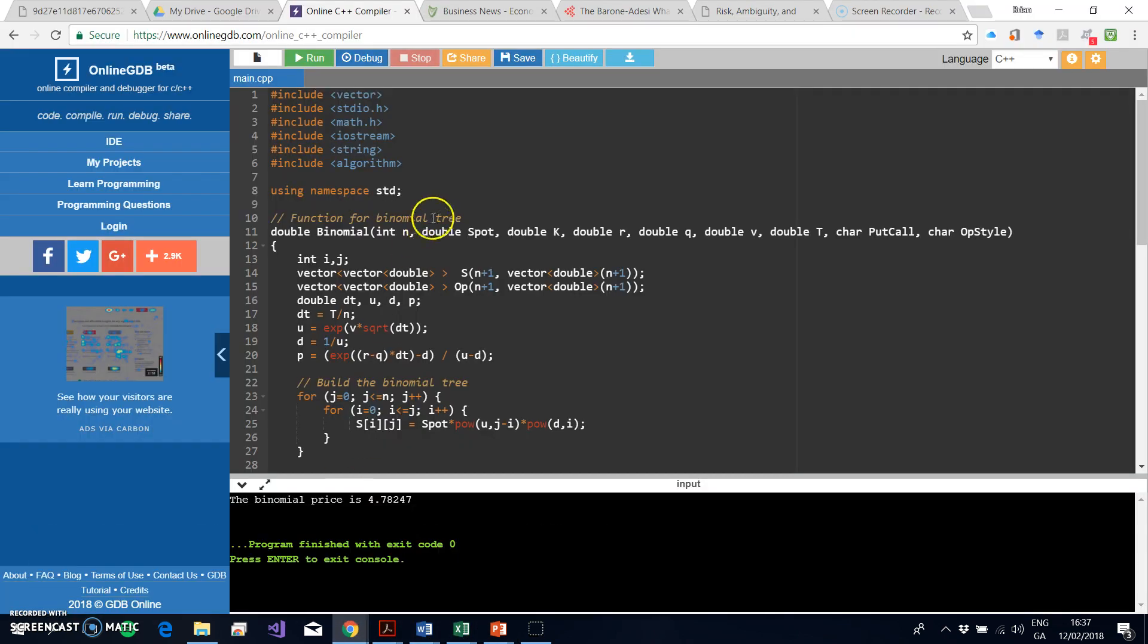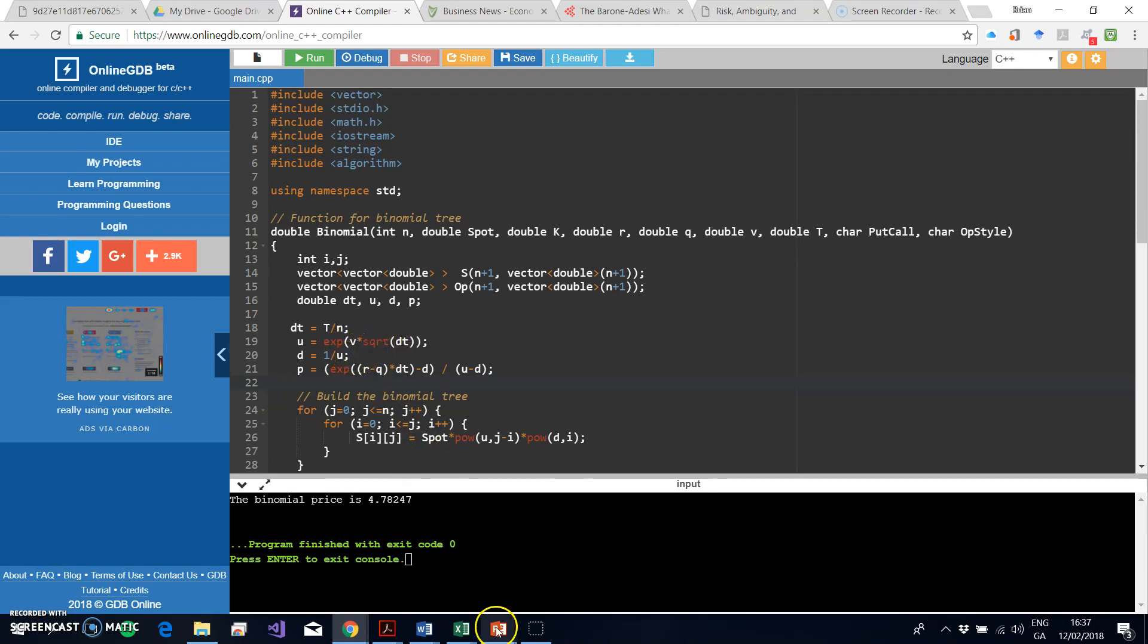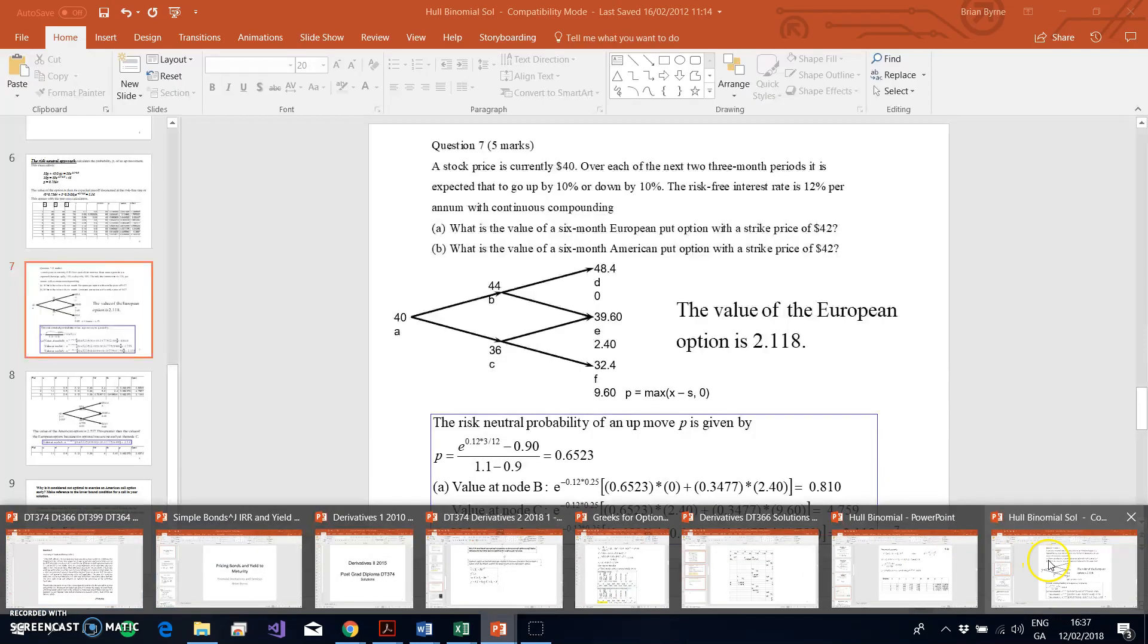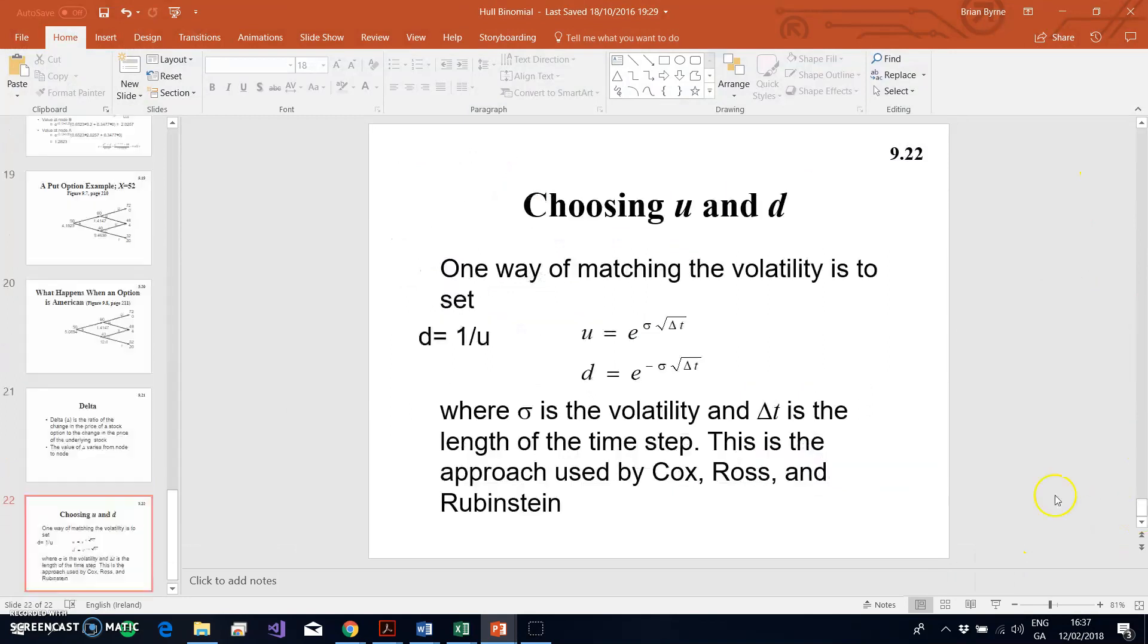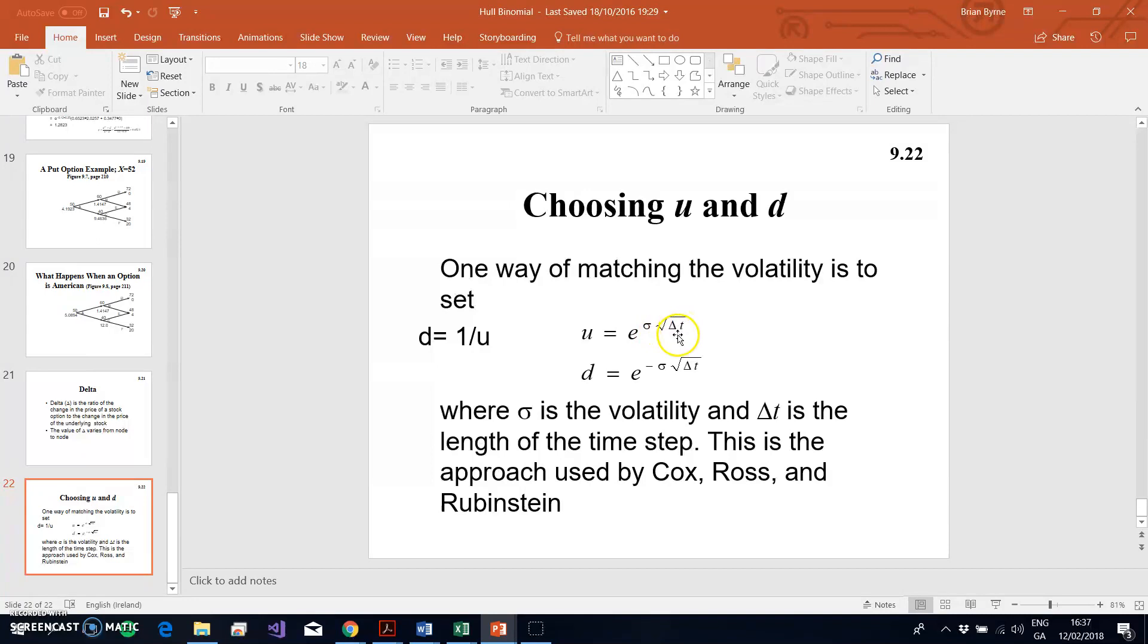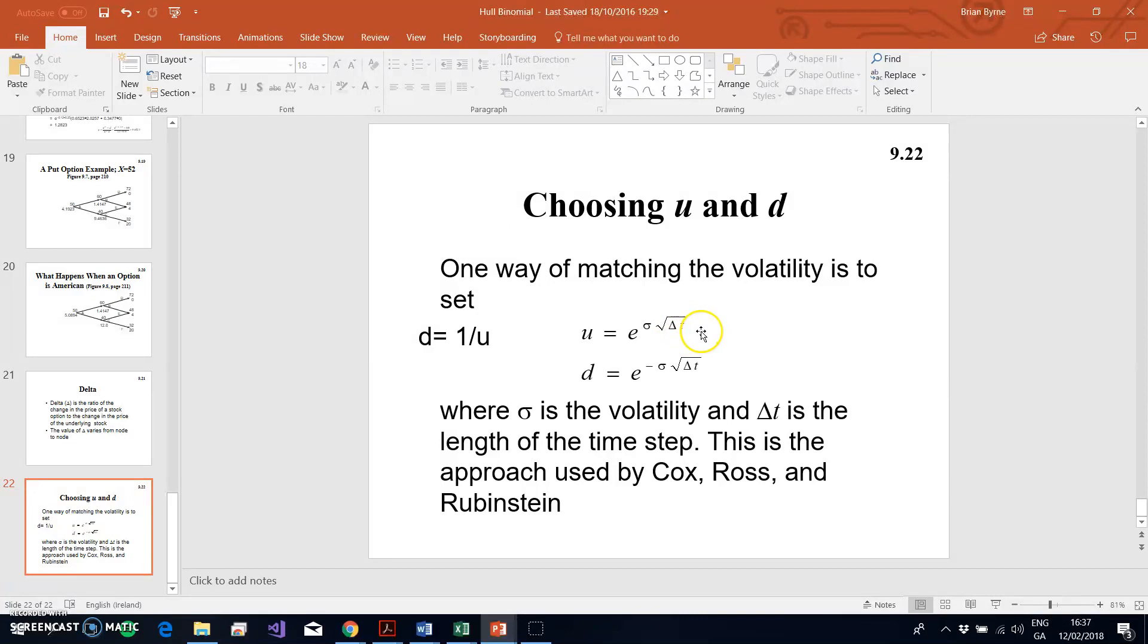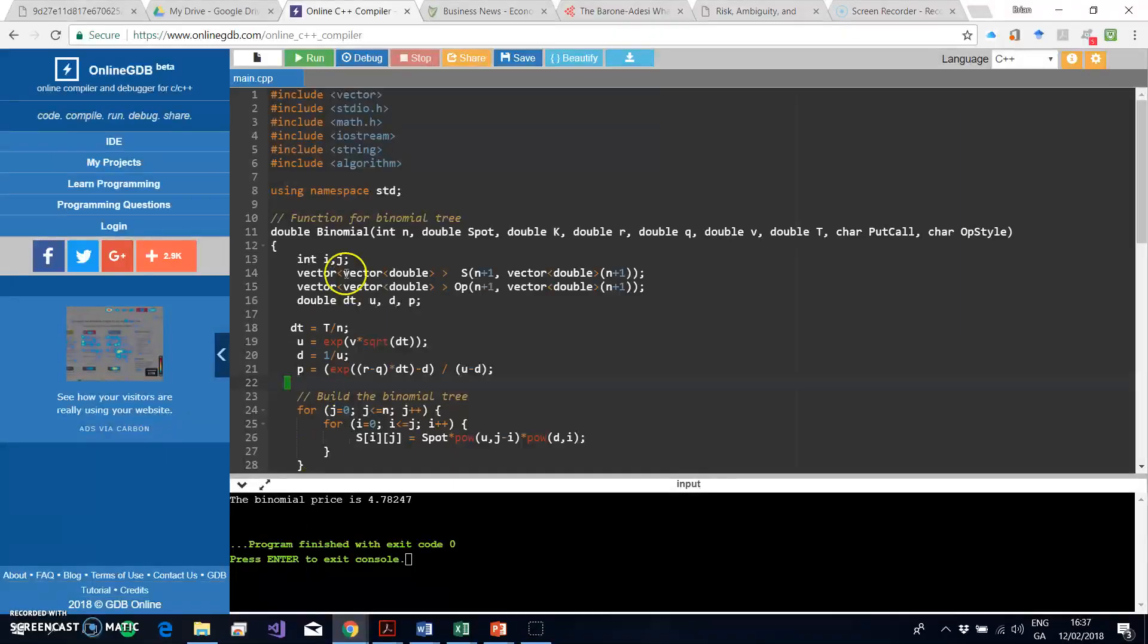If we go back into the code for a moment, we're largely doing something similar here. Now u and d are obtained using Cox-Ross-Rubenstein methodology. Cox-Ross-Rubenstein proposed that u is equal to e to the power of sigma times square root of the time step, where the time step is the total time period divided by the number of steps. Delta t is the time step, the total maturity divided by the number of time steps. And d is equal to e^(-sigma sqrt(delta t)), or d is equal to 1 over u.